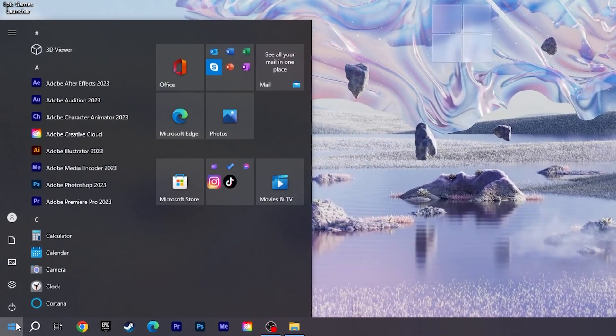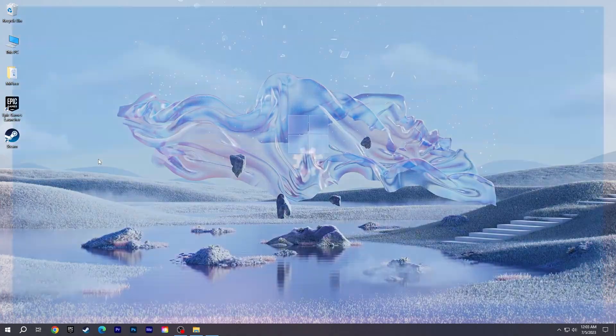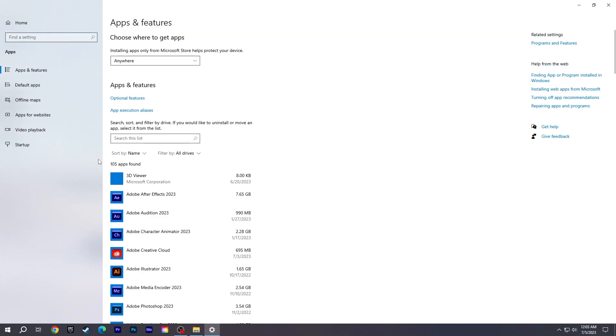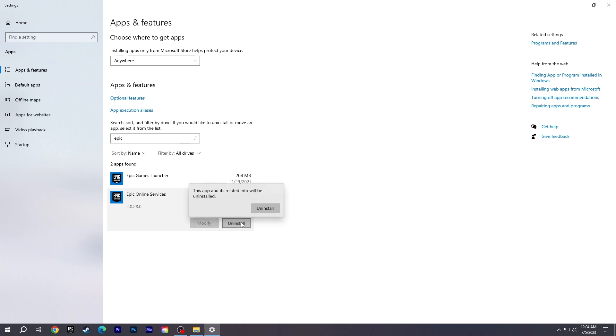Go to the Start menu. Type Apps and click Apps and Features. Find and select Epic Online Services, and then Uninstall it.